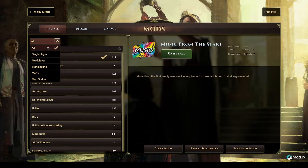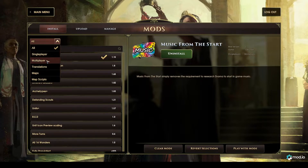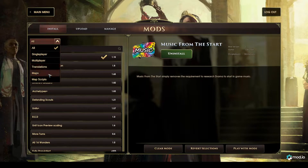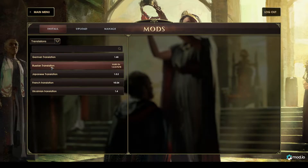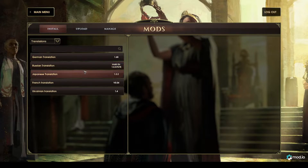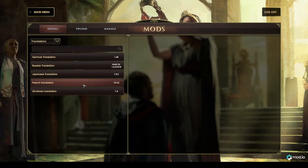We also have filters. You can filter on single player or multiplayer, translations, maps and map scripts. For instance, I could choose translations and it shows all the community translations that are currently available.